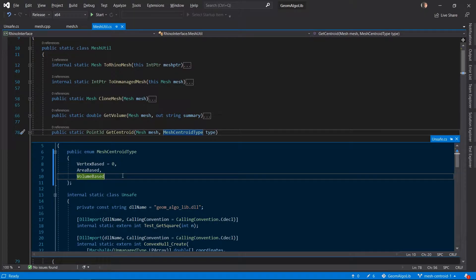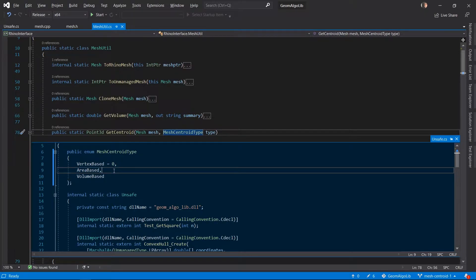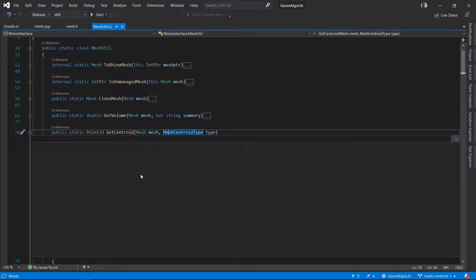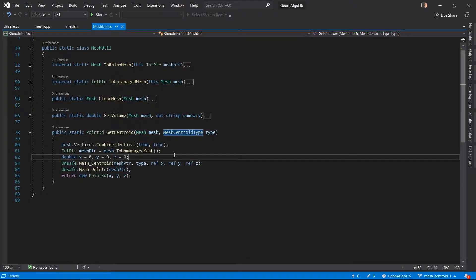If we take a peek inside the definition of this enum, we have three values representing the type of centroid that we want to compute: vertex-based, area-based, and volume-based. Inside the body of this method the basic steps are similar to what they were last time when we were computing the volume of the mesh. If you haven't seen that video I recommend that you go check it out — you should be able to find the link in the top right corner.